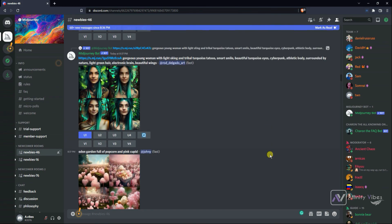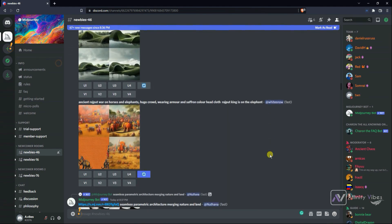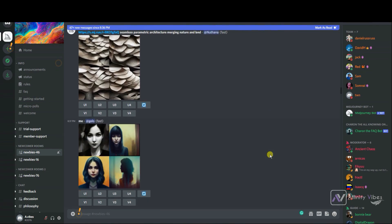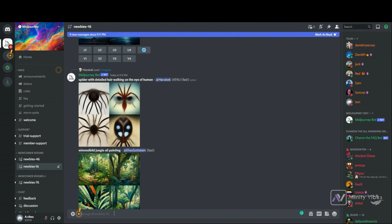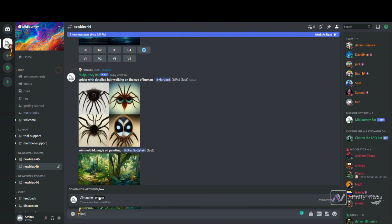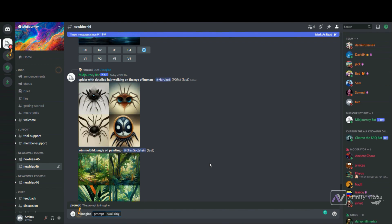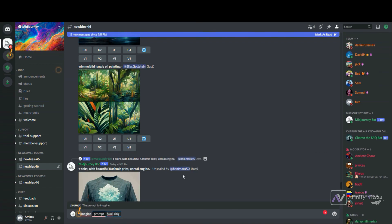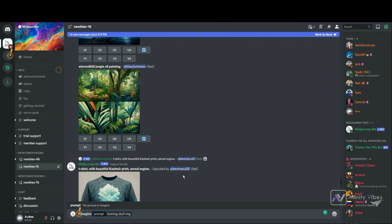Now let's talk about the basics. If you want to generate something, go to the newbie room and type whatever you want. Type slash imagine and you will get a prompt field. In the prompt you can put whatever you want — just describe what you want AI to generate for you. Type your text and hit enter. I am typing: burning skull, ring, dark background, detail, 8K.